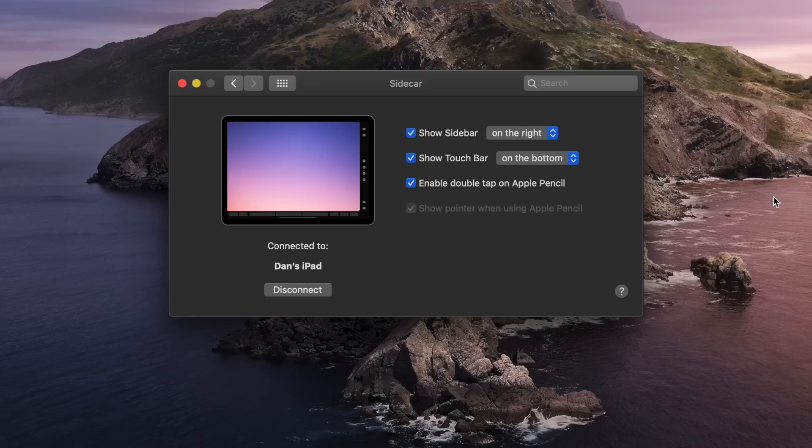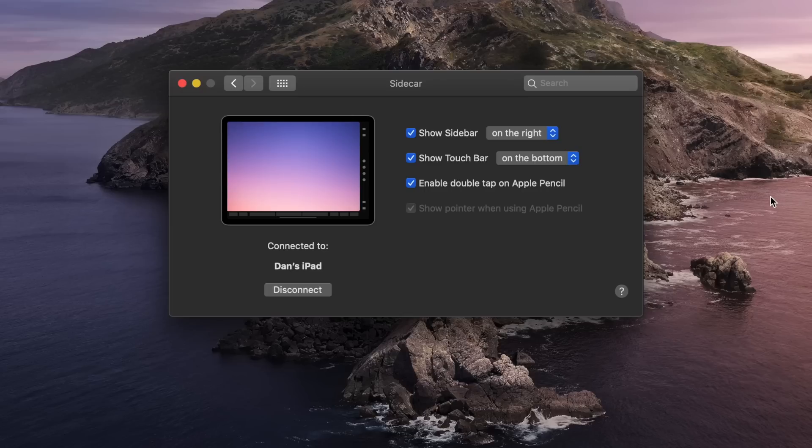There's also a settings menu for Sidecar under System Preferences, which includes the same two options that I just mentioned, plus an option to position each bar on the screen, as well as a few Apple Pencil settings.